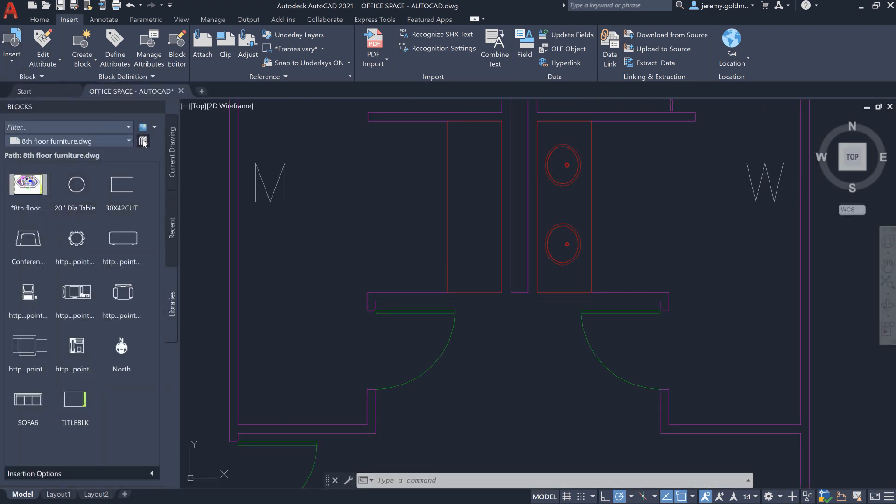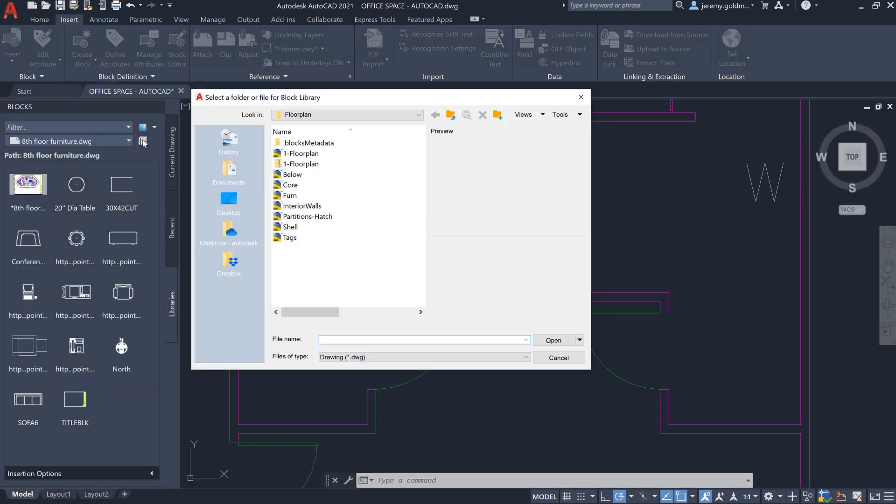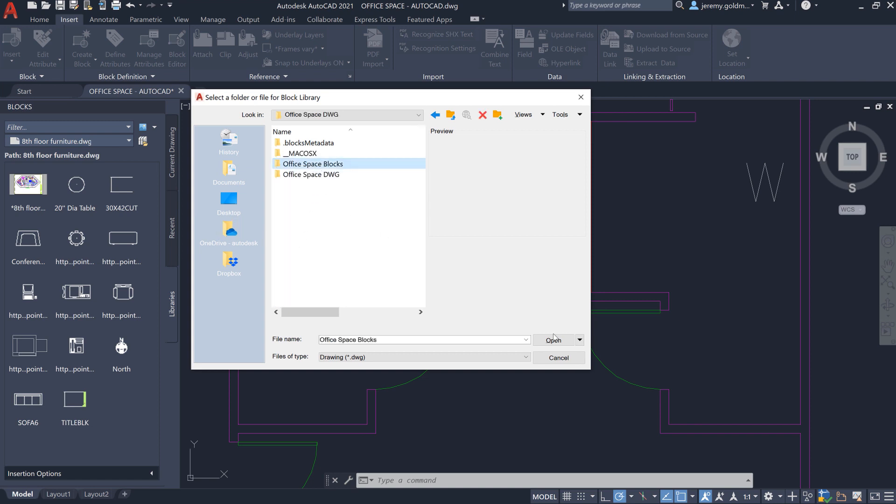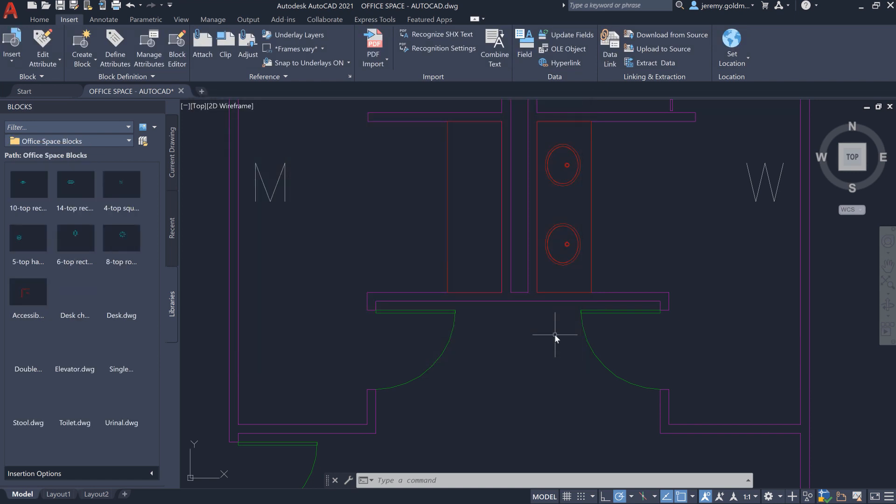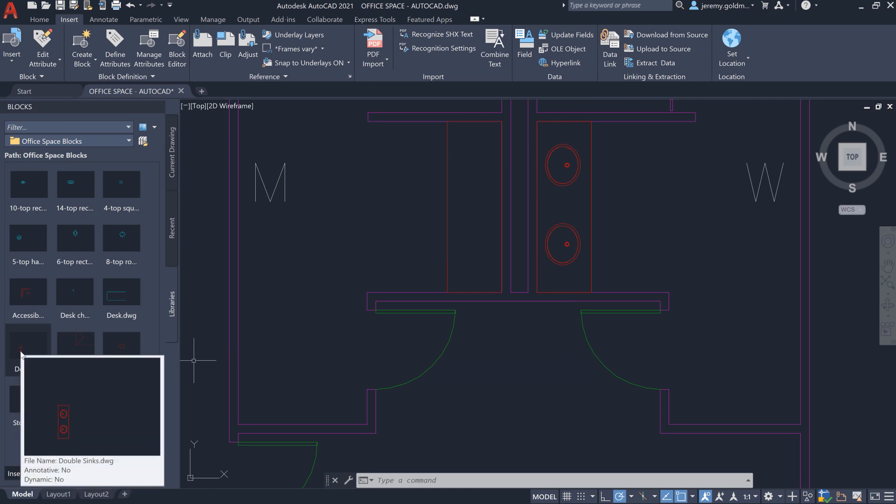Select a folder from a cloud storage provider that contains your blocks. Let's add this sync block into the drawing.